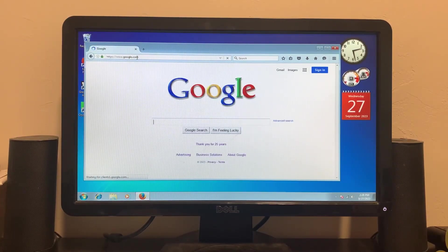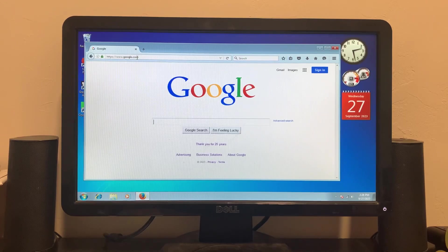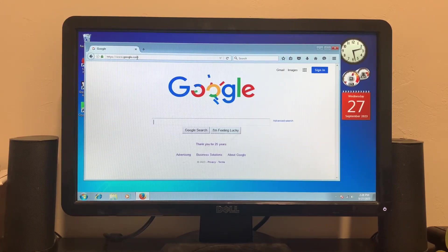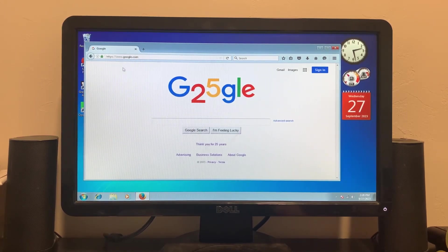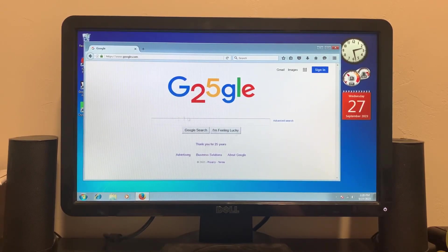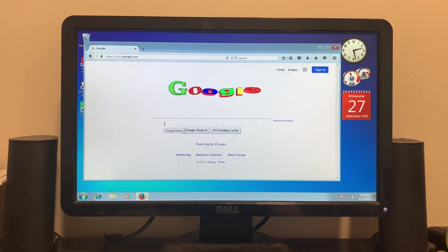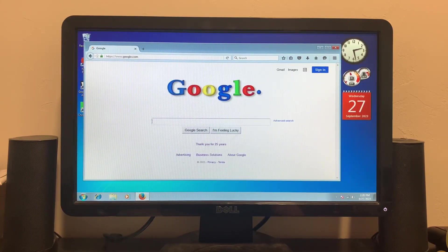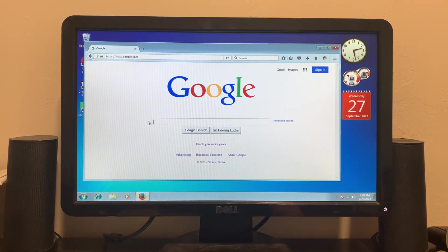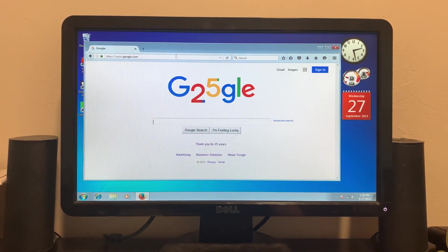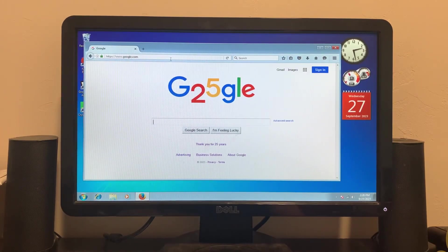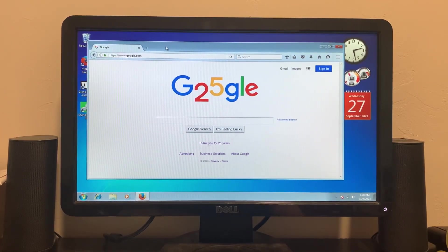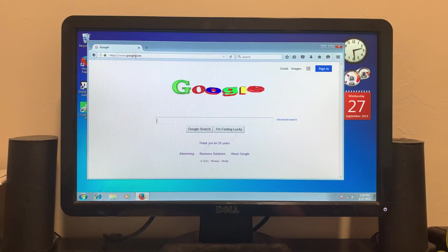Google turns 25 today, their old logo looked so much better. That loaded up pretty fast. The computer is getting kind of loud, I'm not sure if it's the power supply fan or the CPU fan, I would think it'd be the CPU fan but I don't know. It gets noisier and noisier the more you use it.